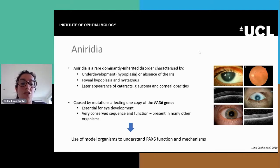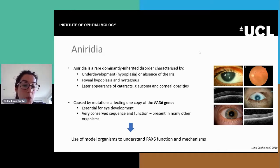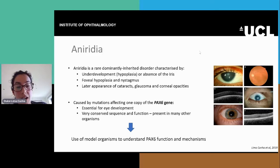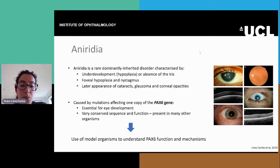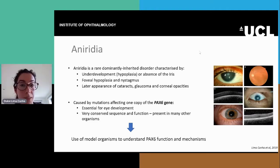This gene is essential for eye development and it's very conserved, both its sequence and its function, which means that it's present in many other organisms. This fact has allowed these organisms to be used as model systems to understand the PAX6 function and mechanisms and ultimately the disease.